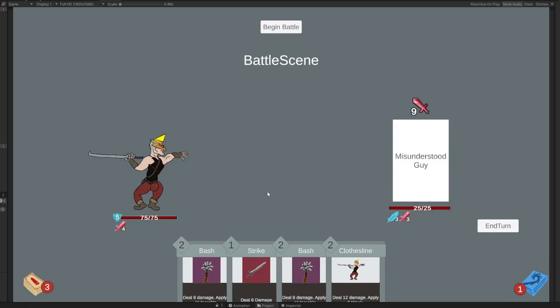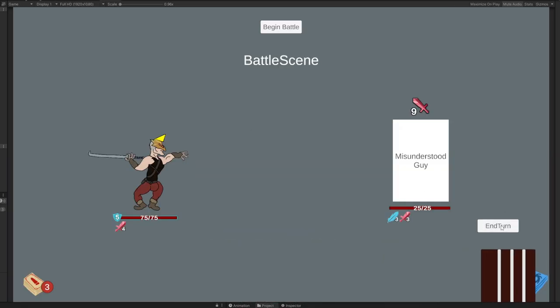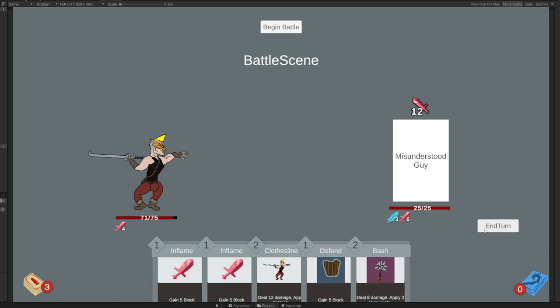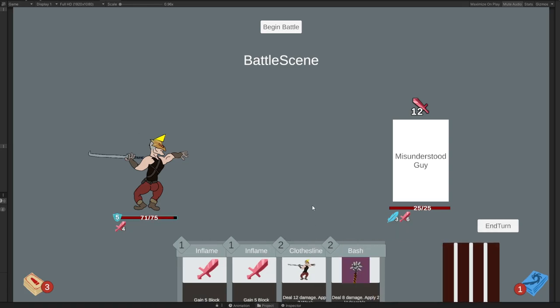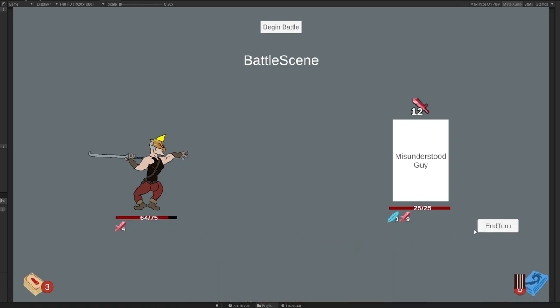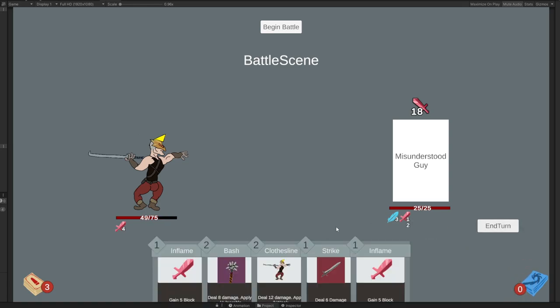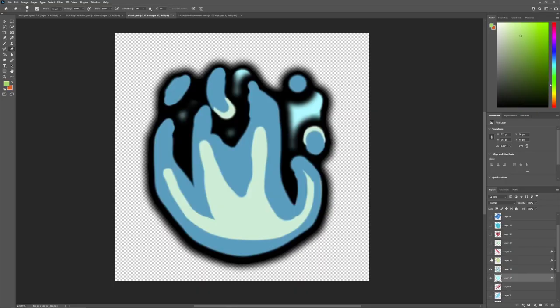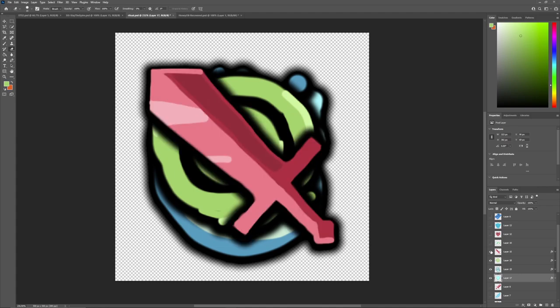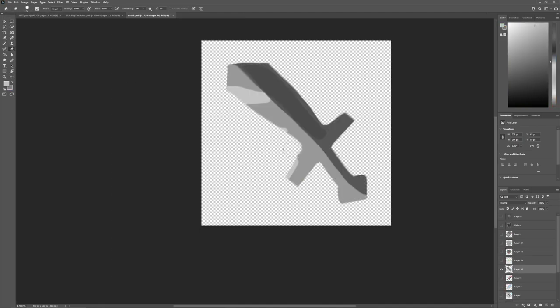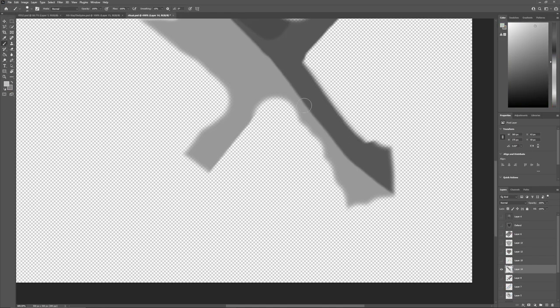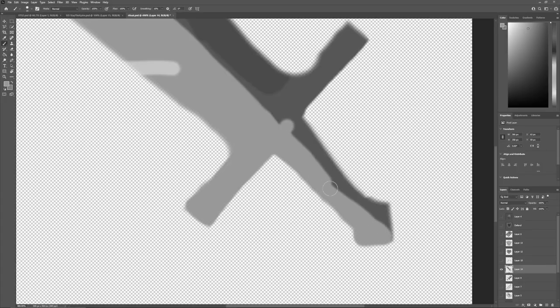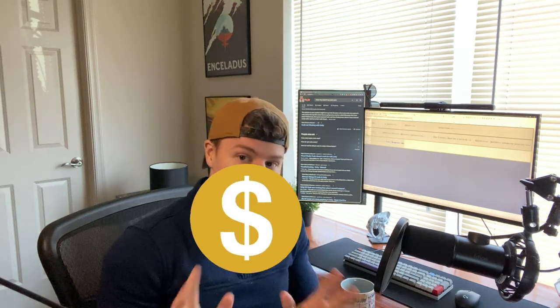A unique thing that Slay the Spire does is display the enemy's intent. This way you can strategize and plan out your turns. Do you need to defend, or can you go balls to the walls, outputting as much damage as possible? I created these intent icons in Photoshop, and by the way, I'm creating all of these with a mouse because I don't own a drawing tablet, but if any company does want to sponsor me with a tablet, I will literally let you go.